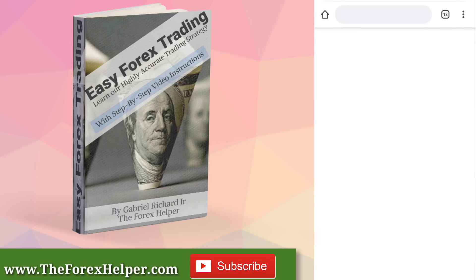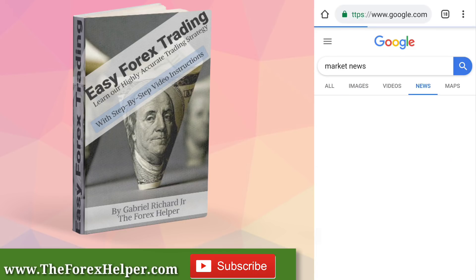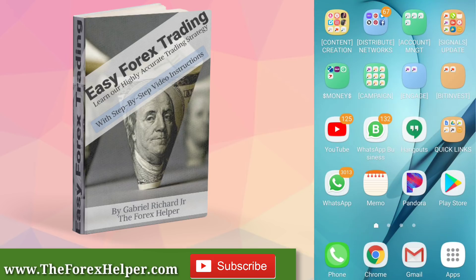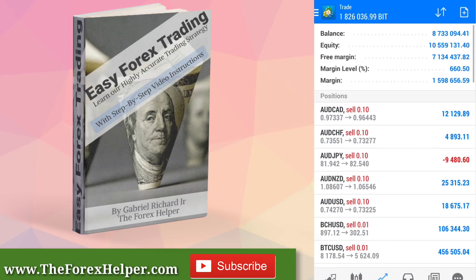Let's look at market news to get an idea of what's going on and what the environment of the market is. And how is it that the environment of the market and the accounts that we have are a completely different reflection? Is it by accident? Is it by fluke? The majority of these accounts are all in profit. The equity far outweighs the balance — it's growing.